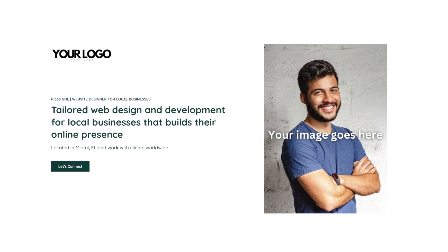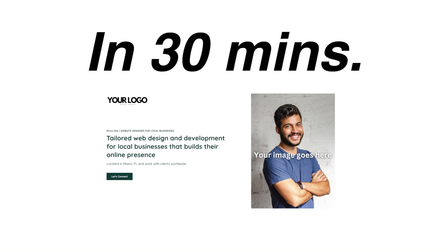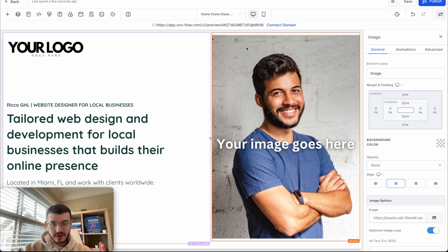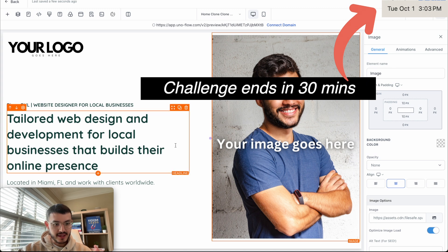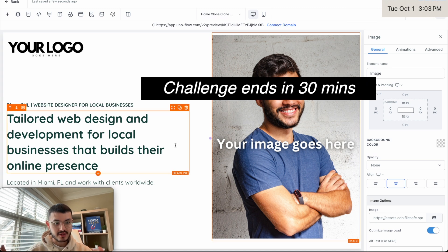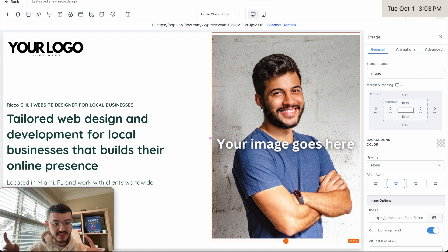In this video, I'm going to roast this website, which was one that I built for my own web design agency when I first started, and I'm going to give myself 30 minutes to fix it. It's 3:03 as you can see up here, and I'm just going to first tell you what I don't like about this website, why I think it's a little bit weak, and you'll see me fixing it live as well.